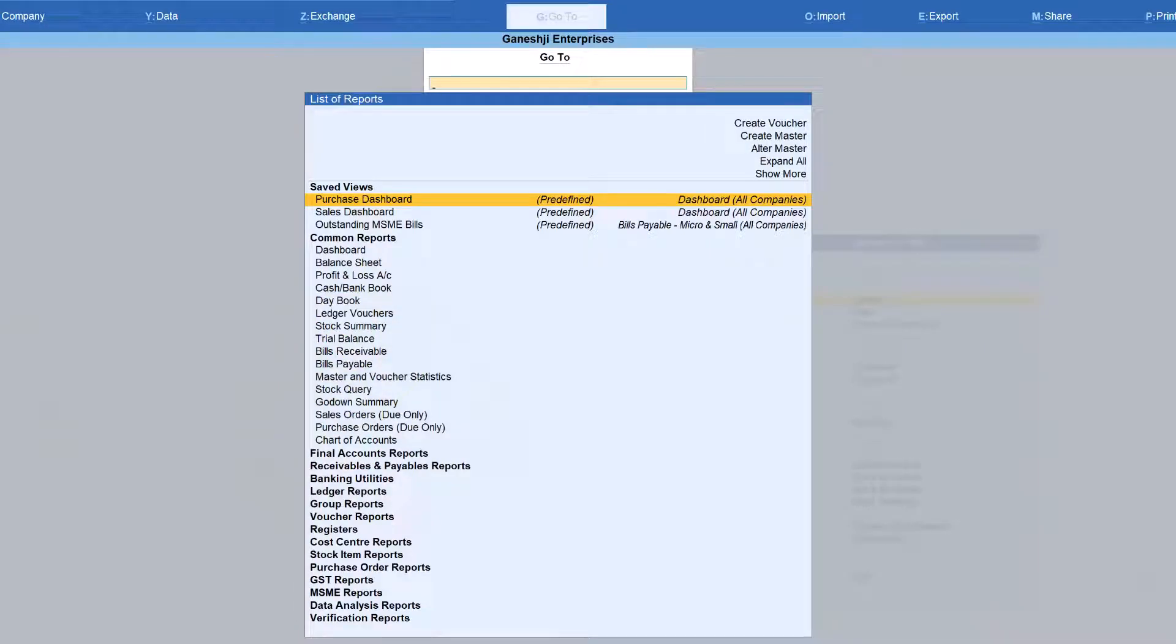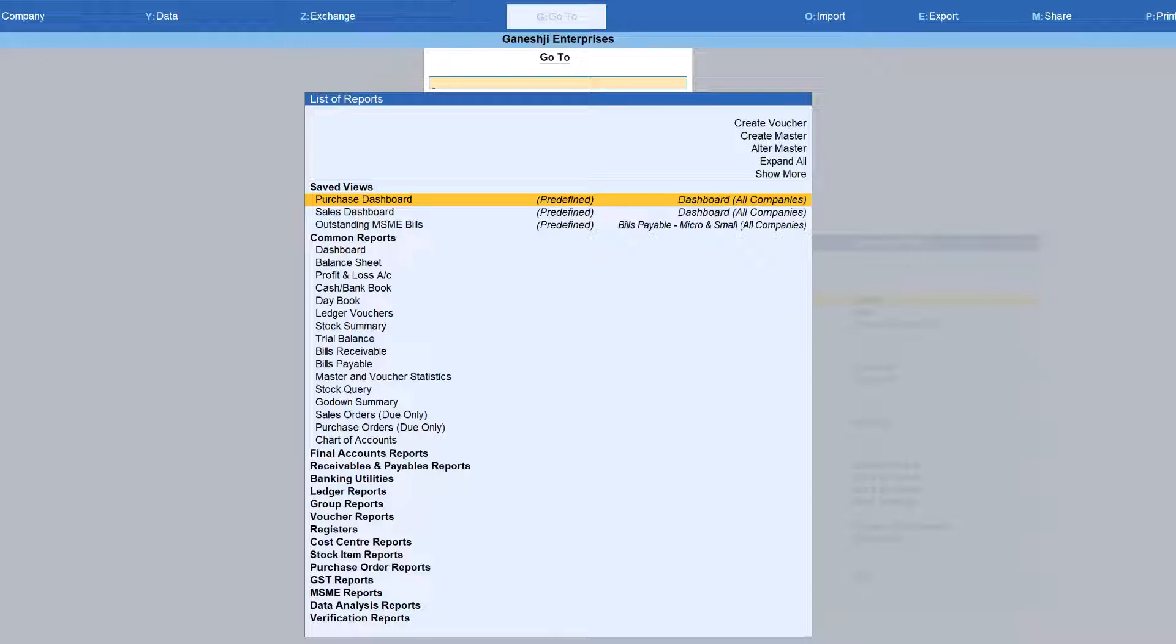These will dynamically appear when you are accessing this report on a regular basis. So the whole idea is Tally picks up those reports which you are viewing on an ongoing basis or on a regular basis. And it will put those reports on top of your list of report from the go to menu so that you can access those reports faster.